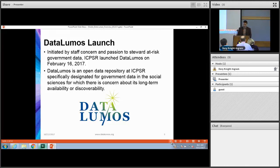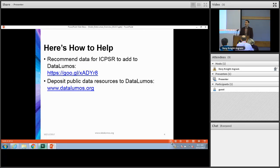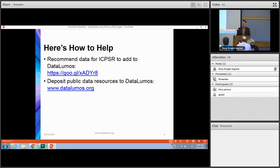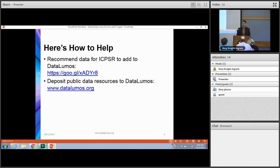For individuals who have a data collection that they think is potentially at risk, there are two ways to help. If they feel comfortable depositing those public data resources, they can do so directly on the DataLumos website, which will house the data on the DataLumos project site and also catalog it on the main ICPSR website. Alternatively, there's also a recommendation form on the DataLumos site. If there are data resources that individuals feel are at risk but they don't feel comfortable depositing them, or they don't know where they are but think they may have already disappeared from a site, they can put that in the recommendation form and staff will follow up, investigate, and try to add those resources on the recommender's behalf.